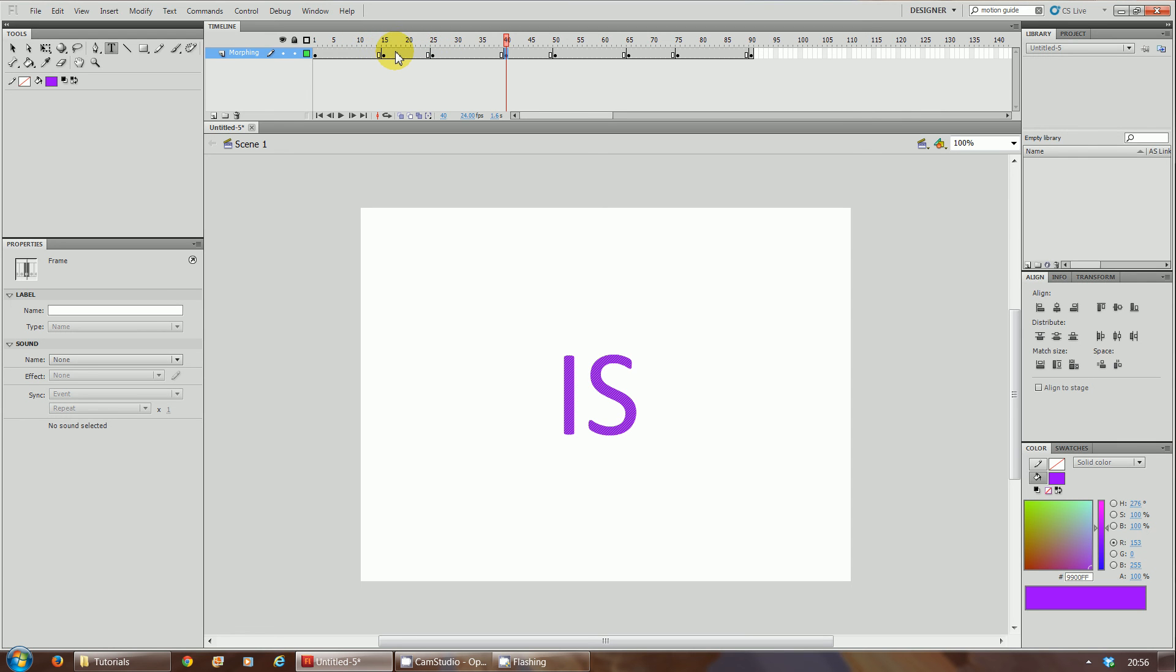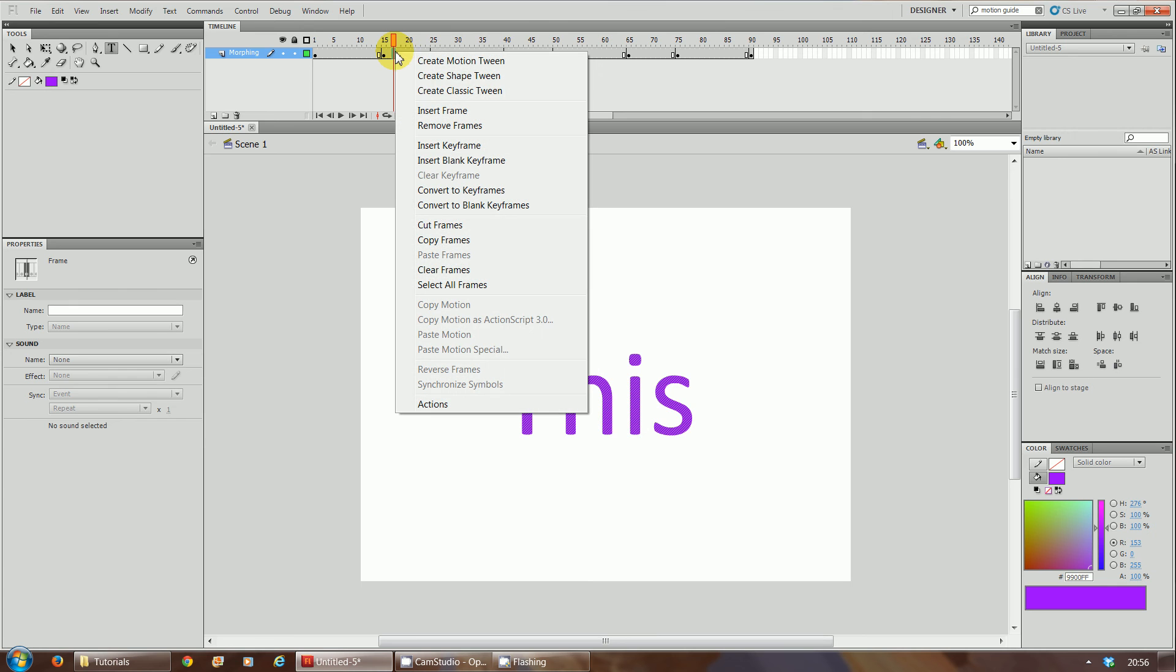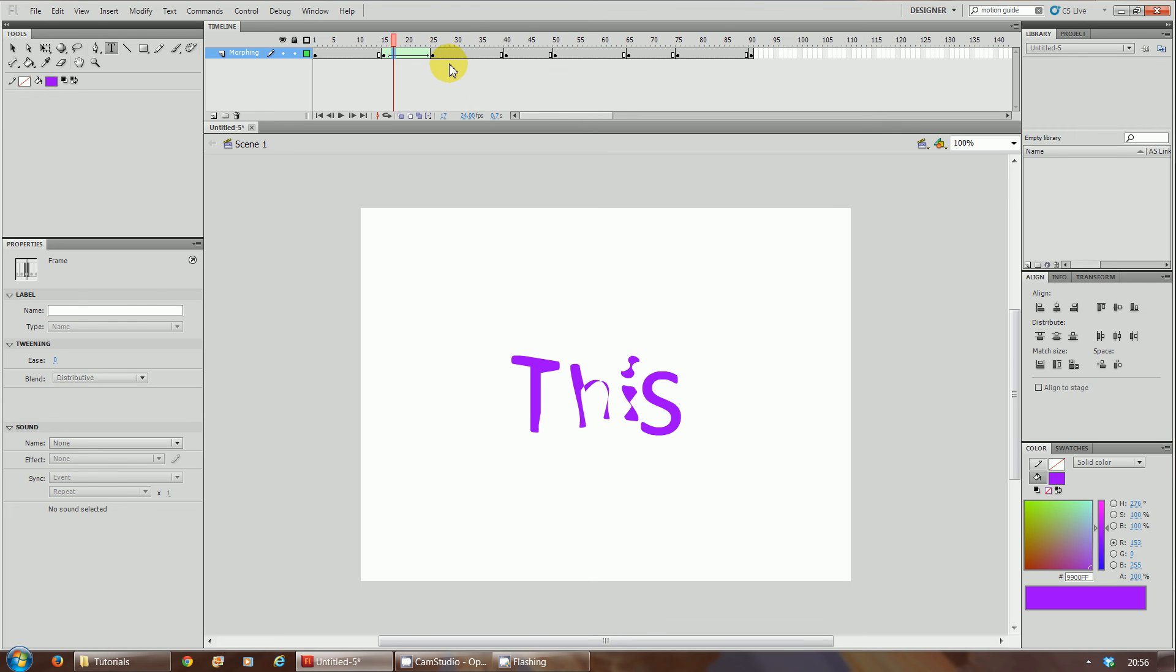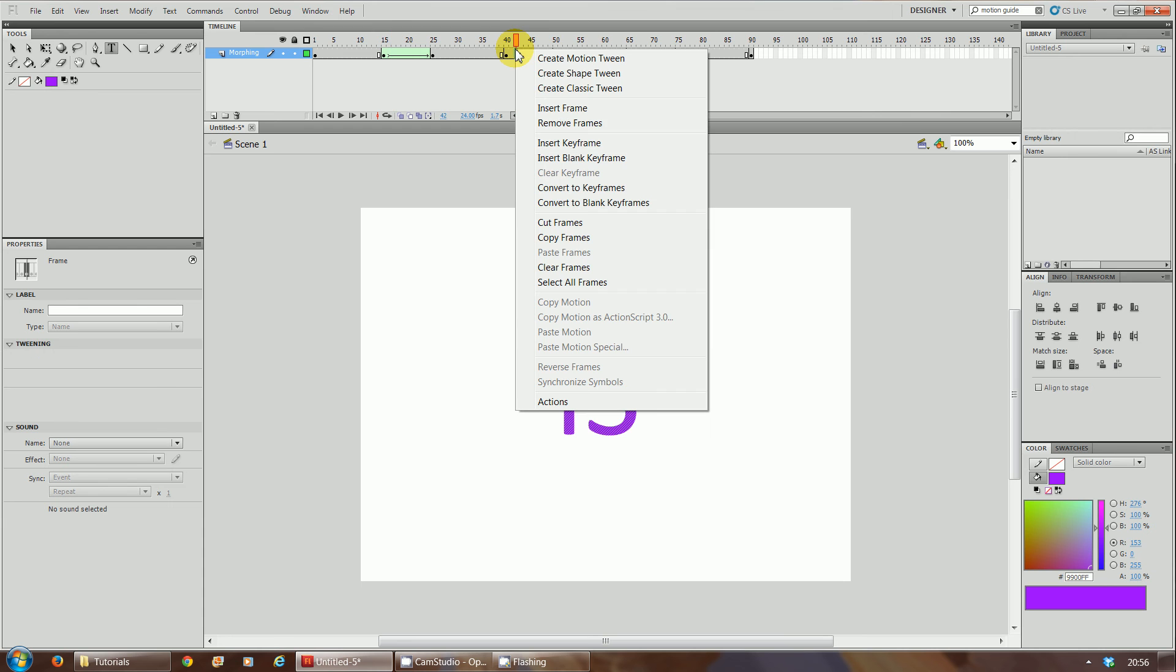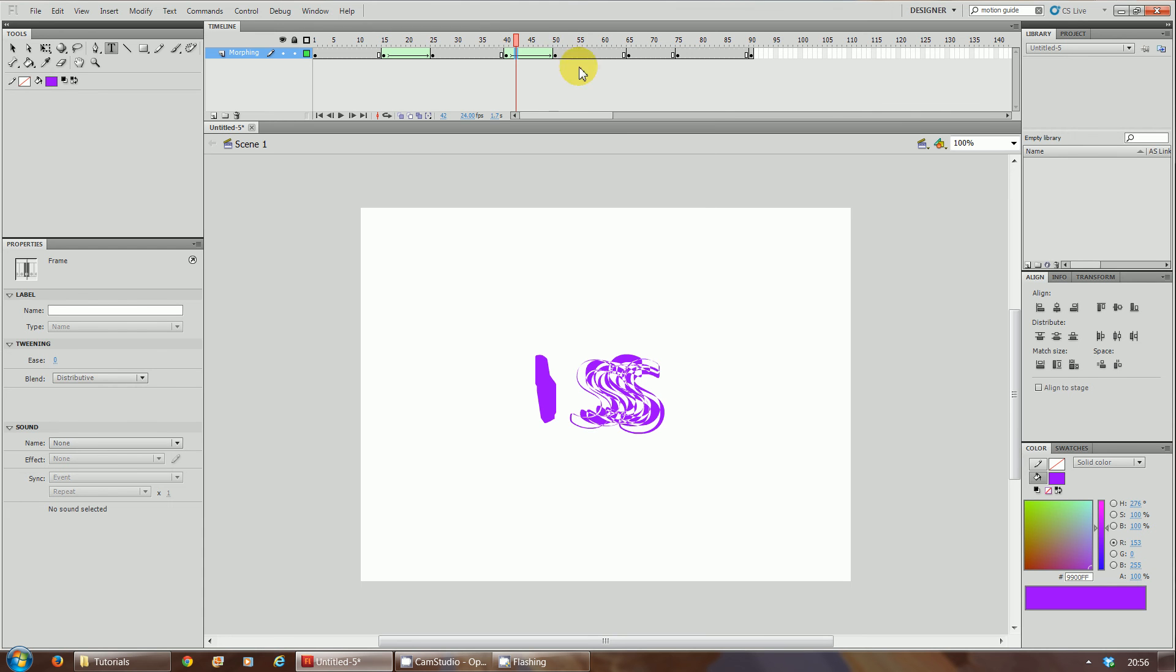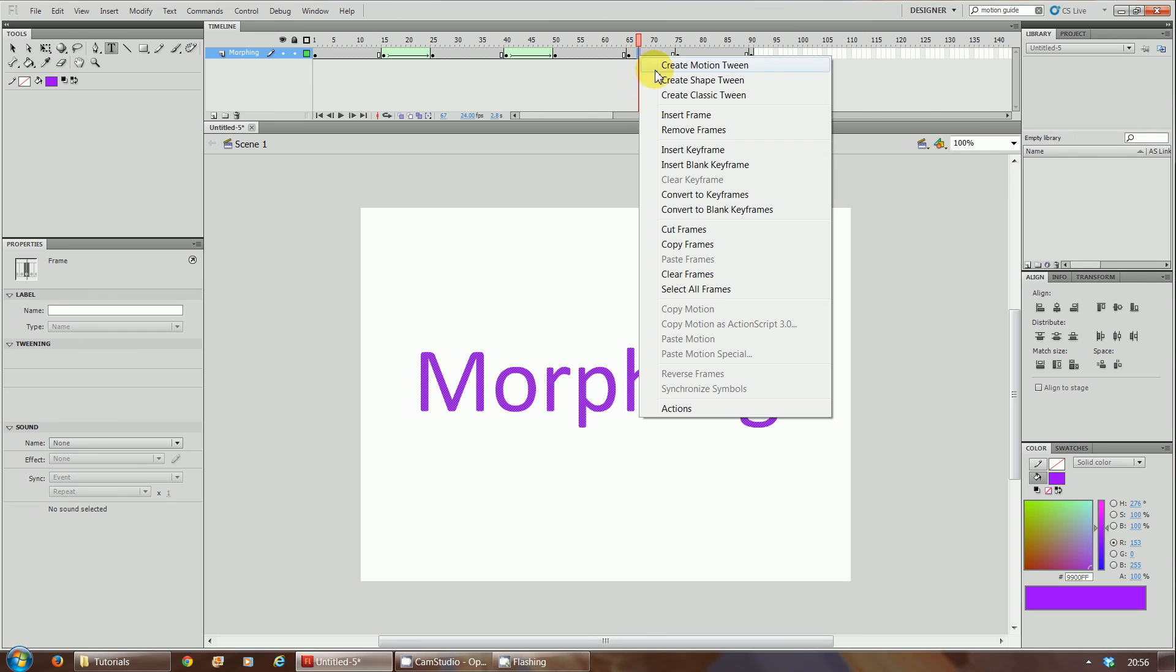Now what you'll do is go on frame 10, your selection of frame 10, right-click and this time instead of creating classic tween we're going to create a shape tween. As you can see already once you create a shape tween it's already starting to morph. Right-click on the frame between 40 and 50, create shape tween once again.